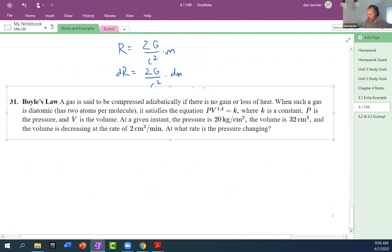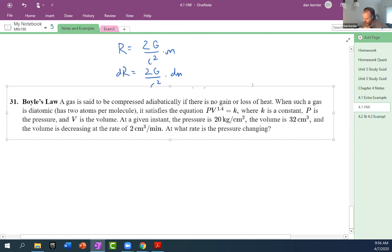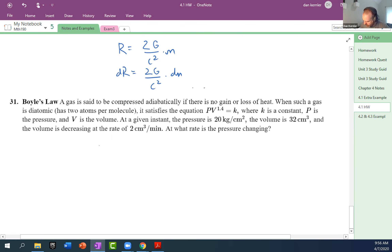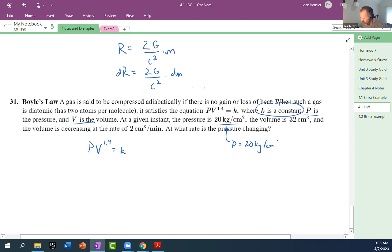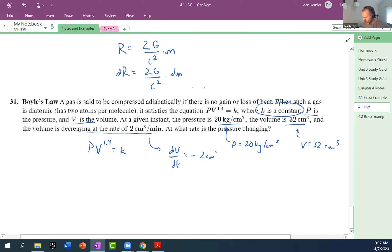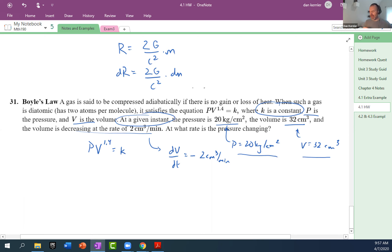Your question was primarily about how to take the derivative. We have Boyle's Law: P times V to the 1.4 equals K. K is a constant — that's important. P is pressure, V is volume — neither of those is constant. At a given instant, the pressure is 20 kilograms per centimeter squared, the volume is 32 centimeters cubed, and the volume is decreasing at a rate of negative two centimeters cubed per minute.